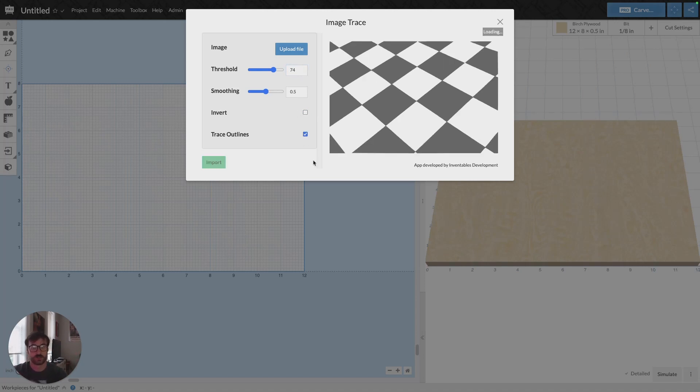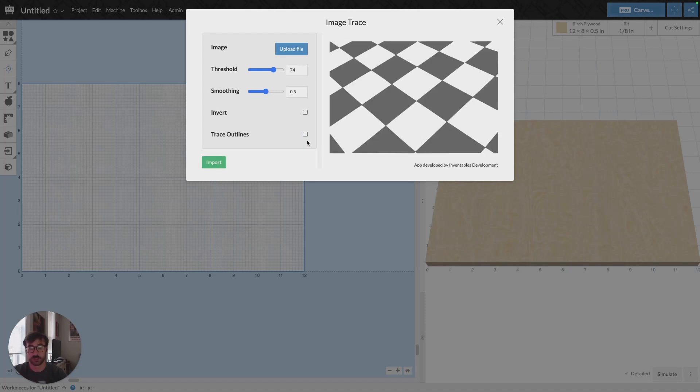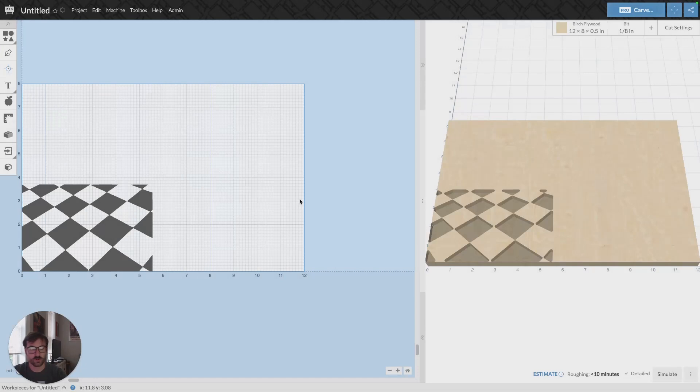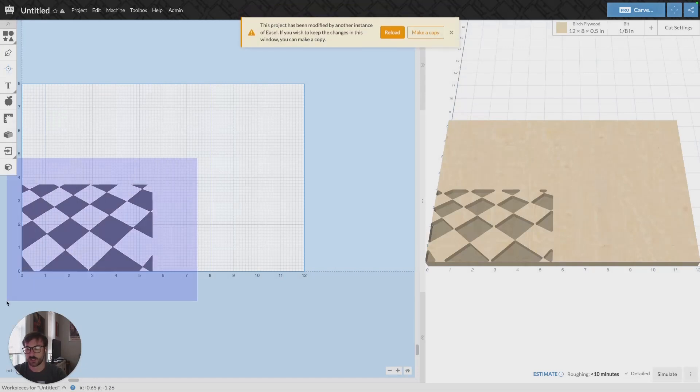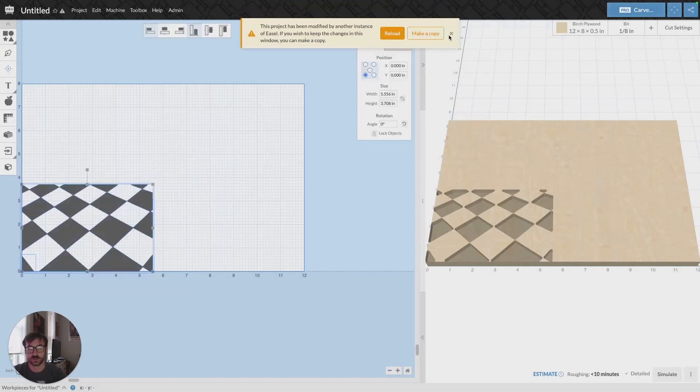And you can choose to trace the outlines and then it'll just give you outlines instead of kind of carve points or pocket carves. I'm going to keep it the way it is. I'll select import and now my file has been imported.